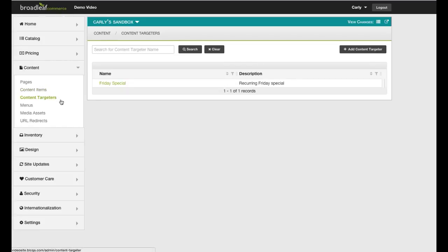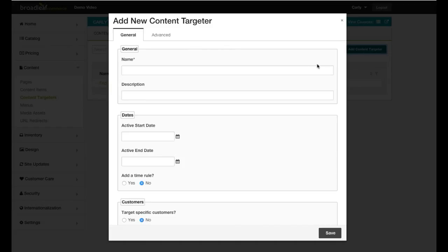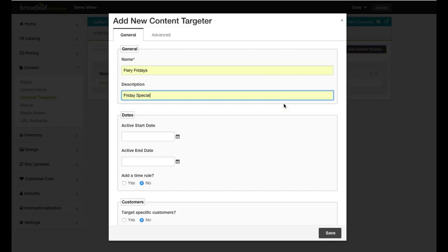Go to the top right corner and select Add Content Targeter. Enter a name and a description for the Content Targeter. Then choose a start date.